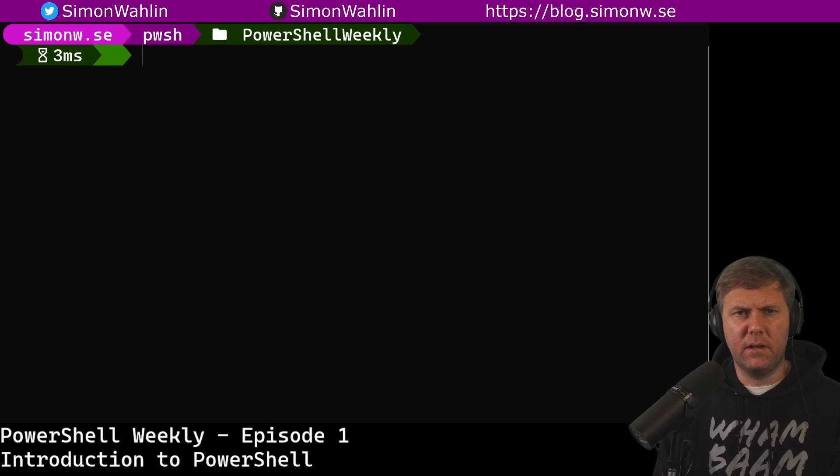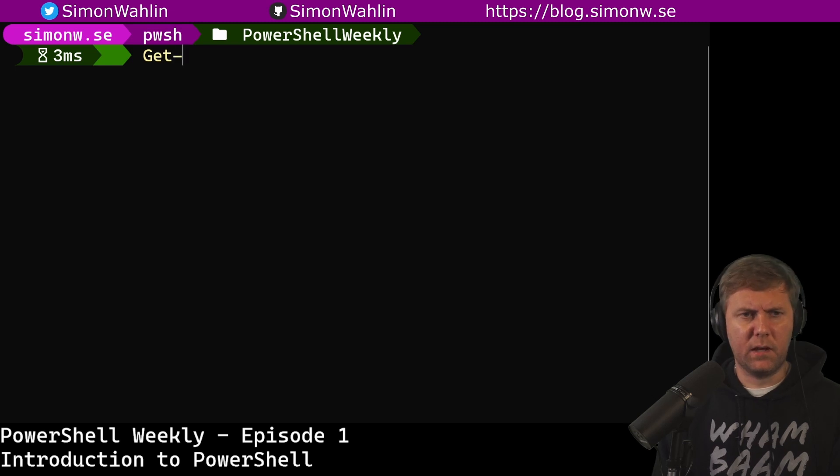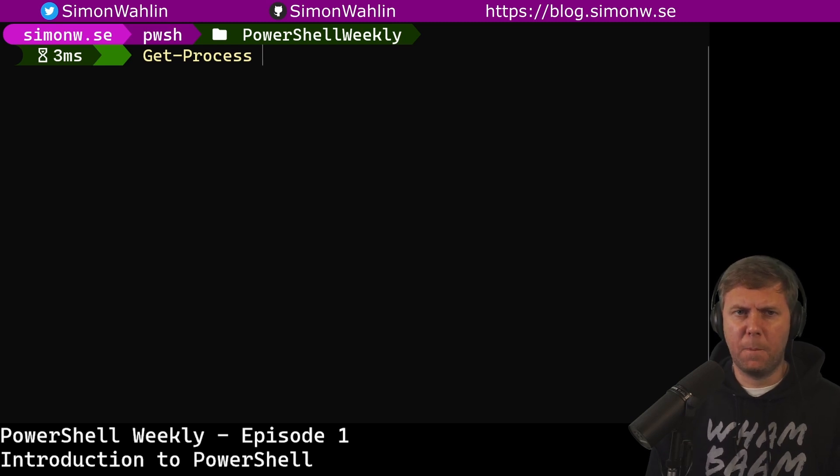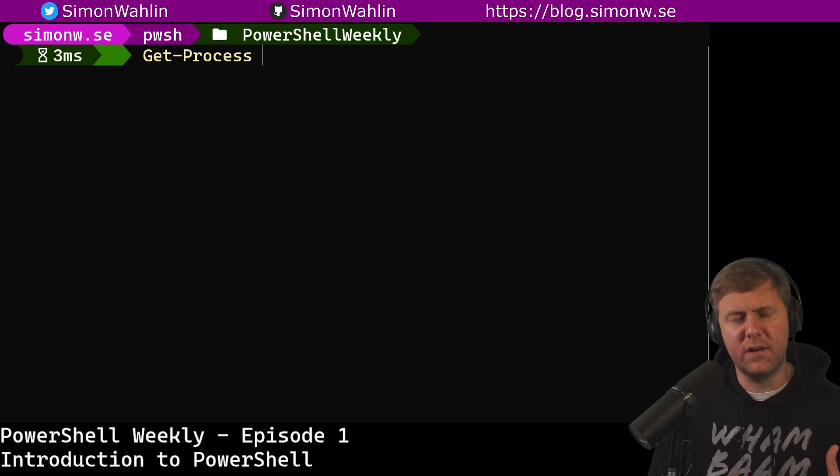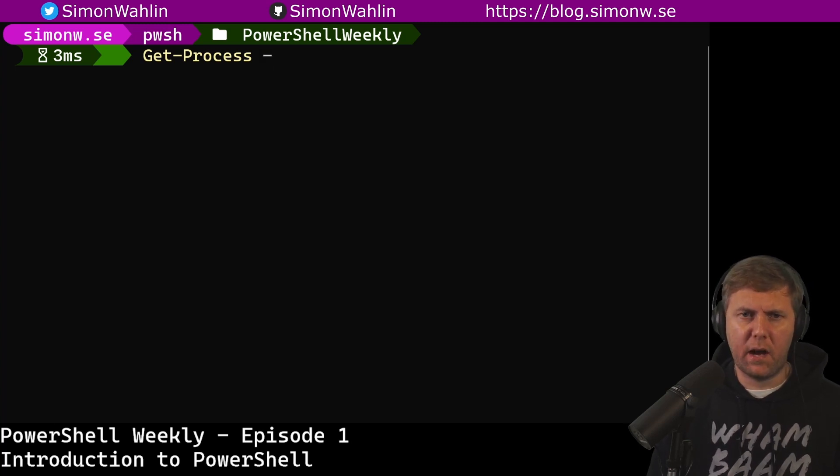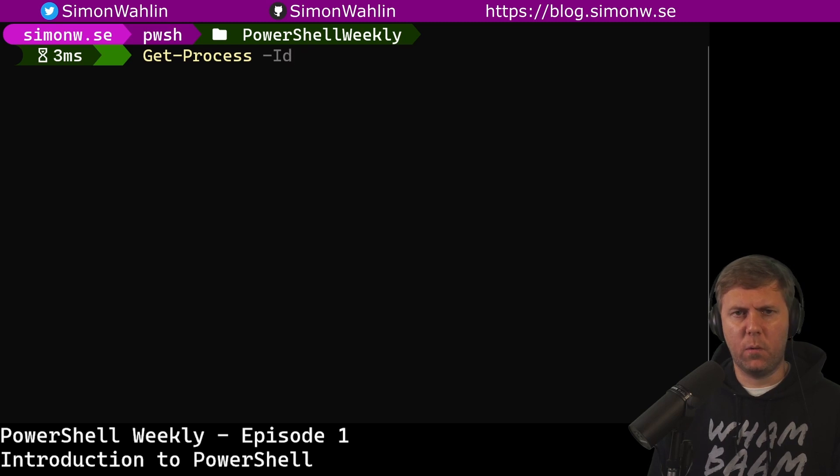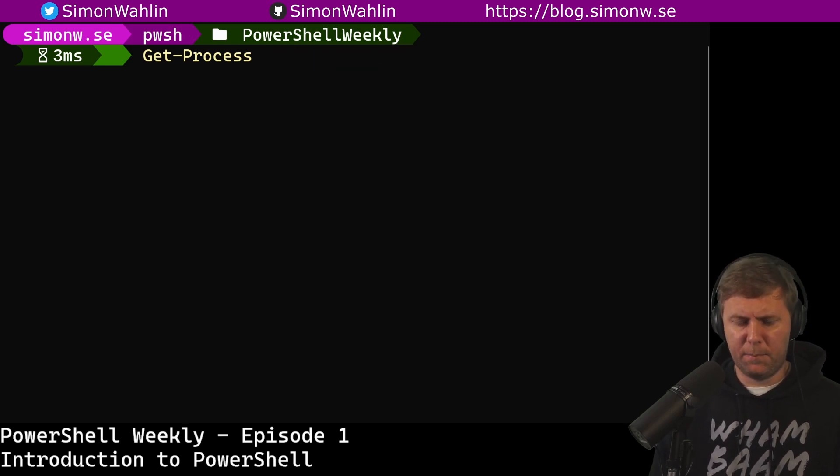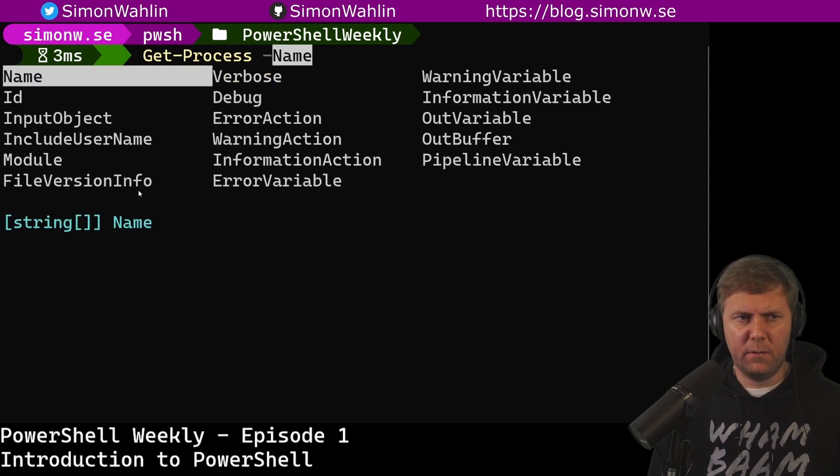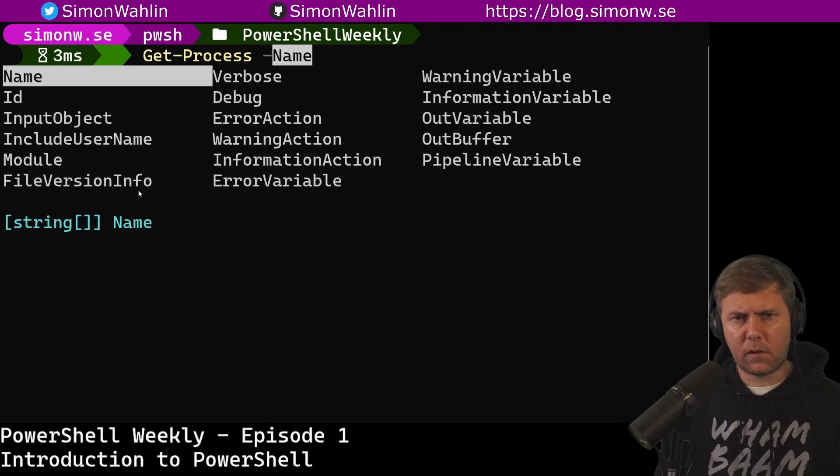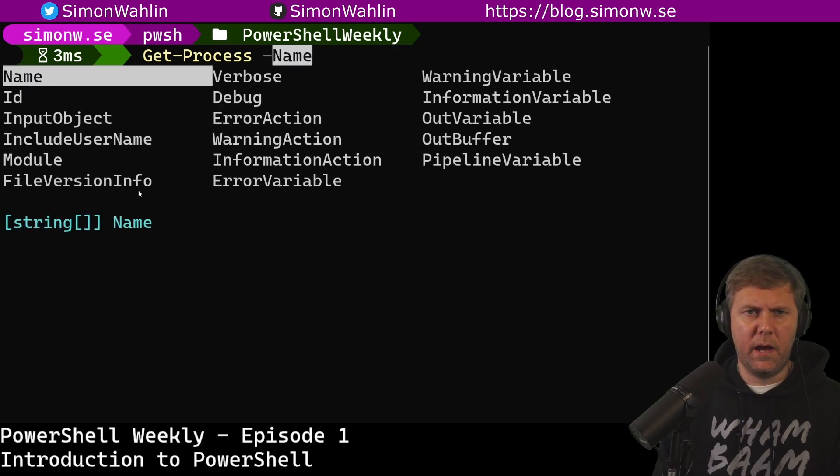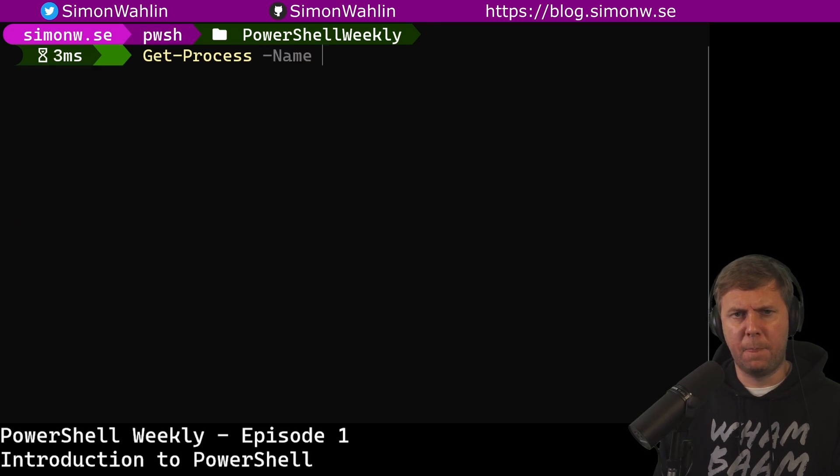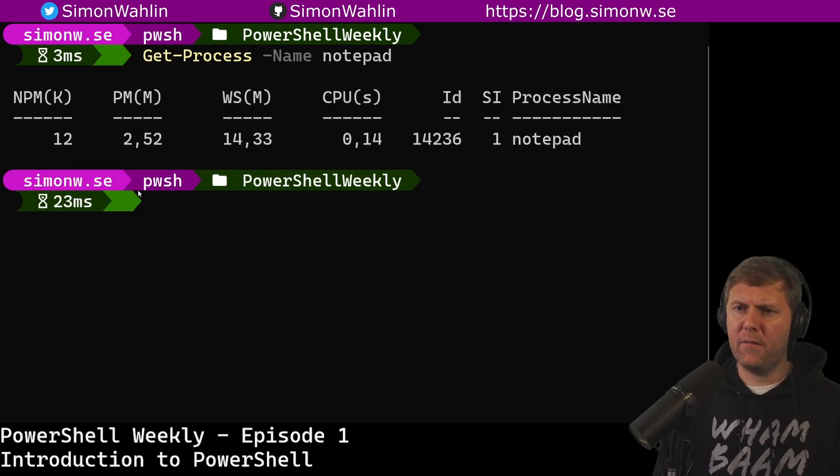Just running commands without giving them any input isn't that useful. Let's clear my screen and see if we can find a process named notepad. So we're going to use Get-Process again. And this time we want to give some input to the command Get-Process. And in PowerShell we do this by using parameters. And parameters always start with a dash or actually parameter names always start with a dash. So if I do dash, I can either tab here to go through all the available parameters or I can type a dash and hit control space. If I do that, I will get the menu with all the available parameters. I can use the arrow keys to navigate around this menu and I can decide that I want to use the parameter name. I hit space and then I give it a name notepad.